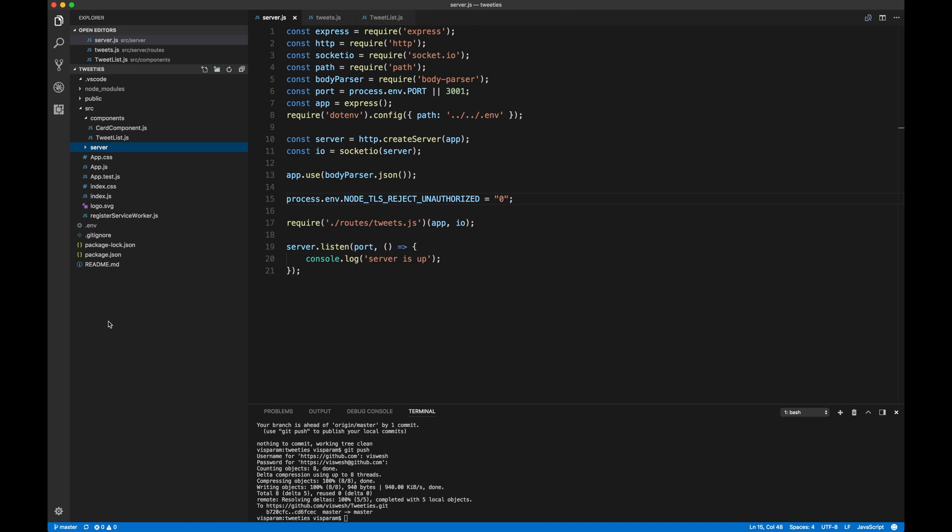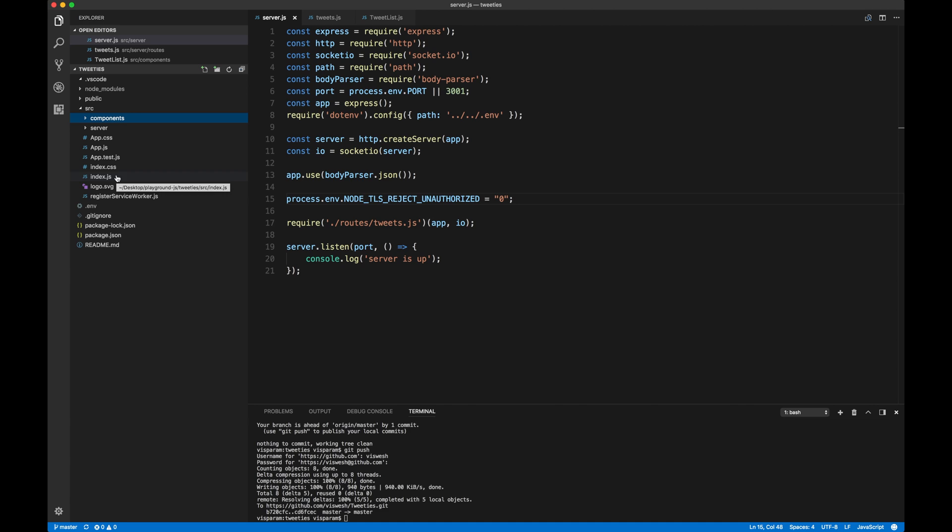once the Create React app, the whole process gets through, you will be presented with this particular folder structure. You will have Node modules, public, SRC, App CSS, JS, and pretty much everything, whatever you're seeing on the screen right now, except server and components.